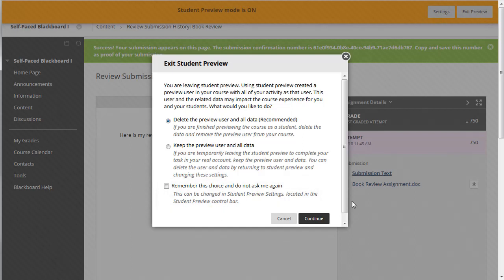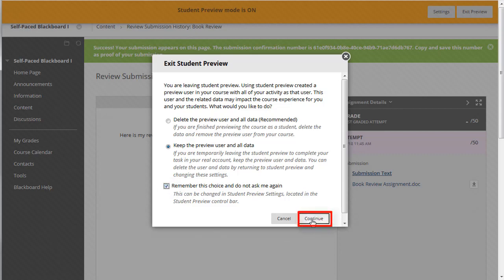For this example, select Keep the Preview User and All Data, and remember this choice and do not ask me again. Click the Continue button.